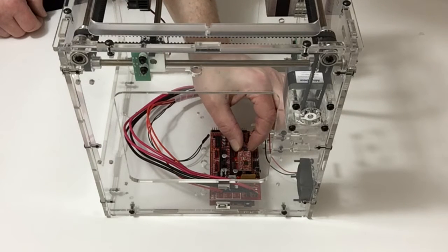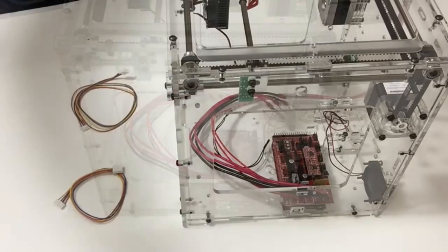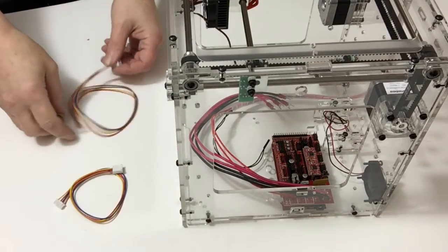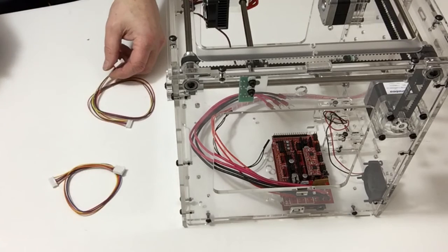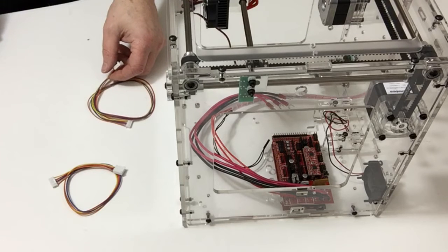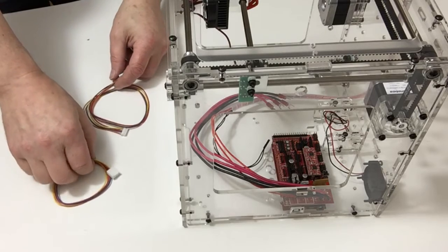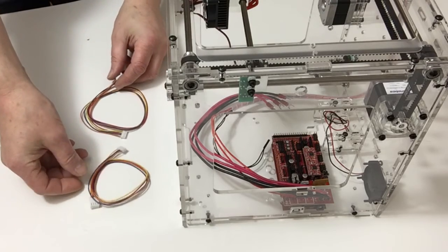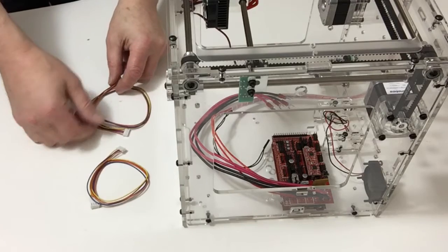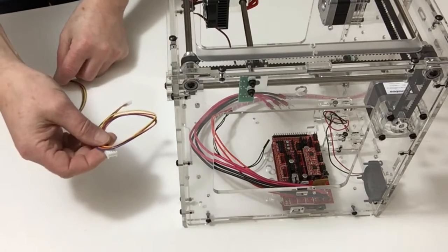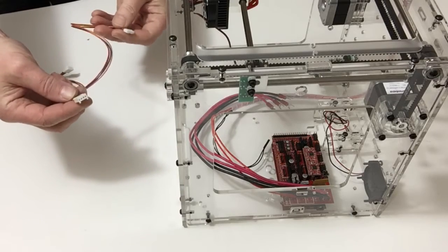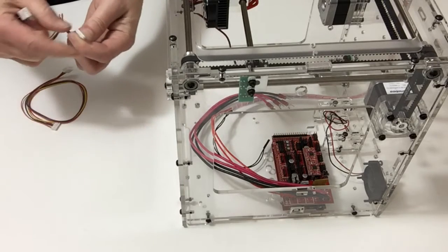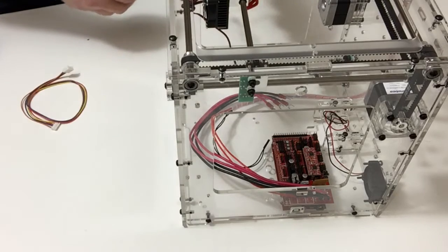Now, out of the two cables you have, one is for the X axis and one for the Y axis. The Y axis is 310 millimeters and the X axis is 420 millimeters. Take the 310 millimeter cable and notice the connections on the side.